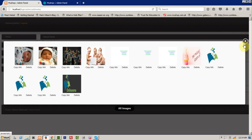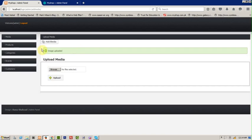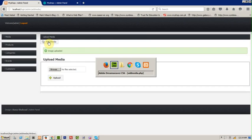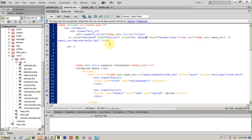One more thing — cross it and change 'add media' to 'view media'. Here it is.